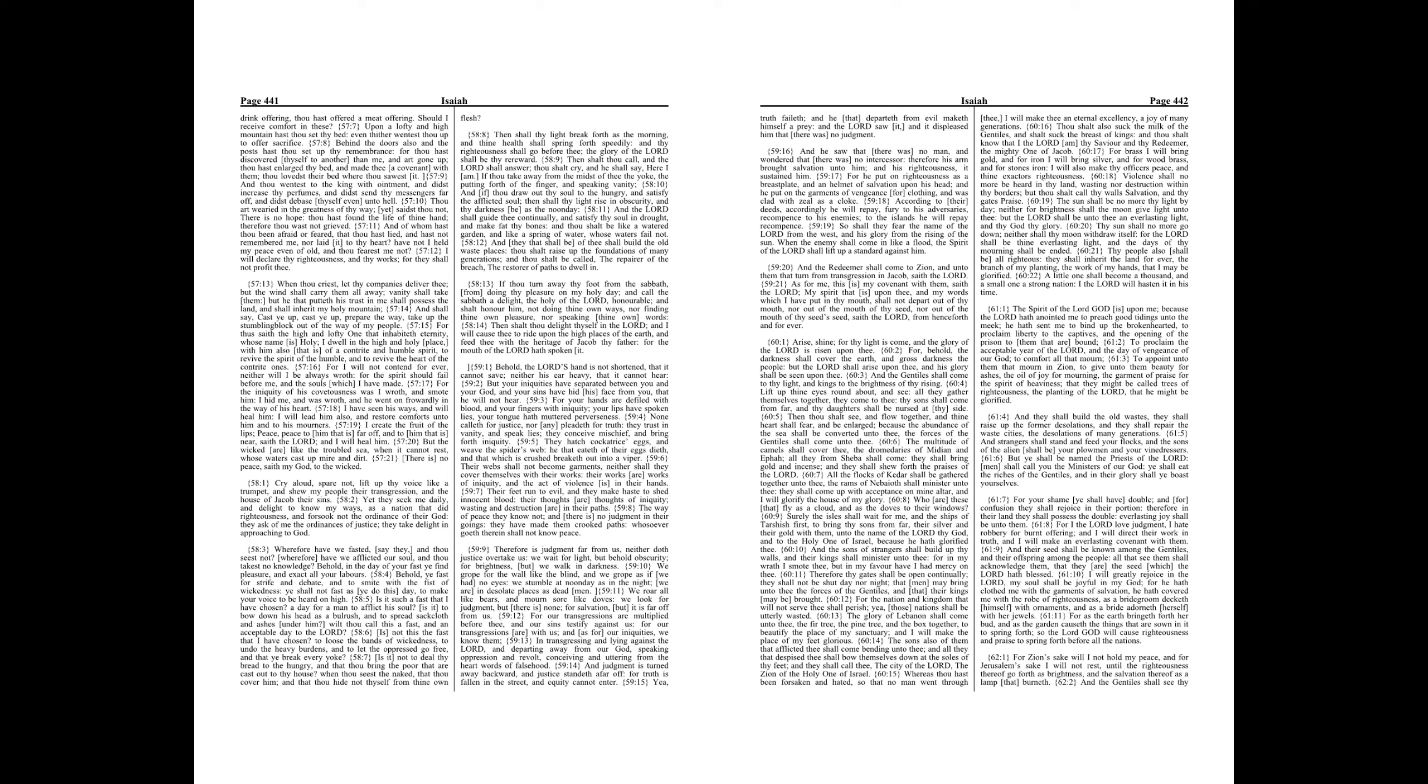In transgressing and lying against the Lord, and departing away from our God, speaking oppression and revolt, conceiving and uttering from the heart words of falsehood. And judgment is turned away backward, and justice standeth afar off, for truth is fallen in the street, and equity cannot enter.